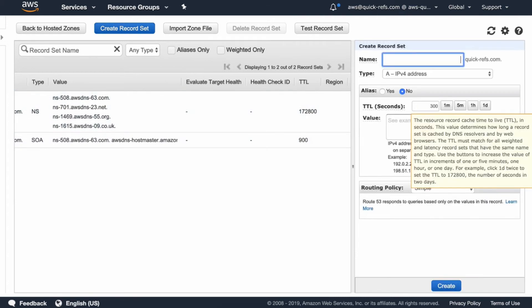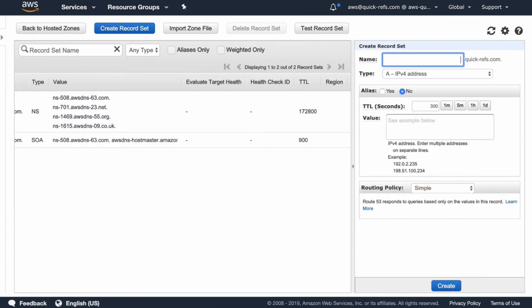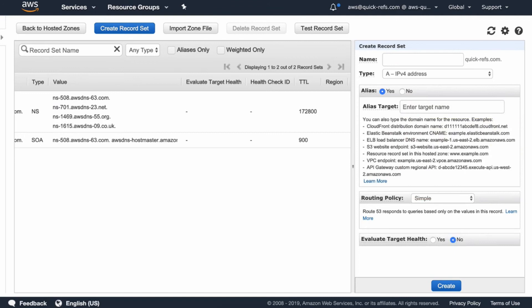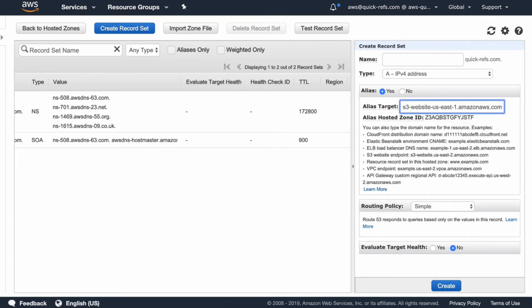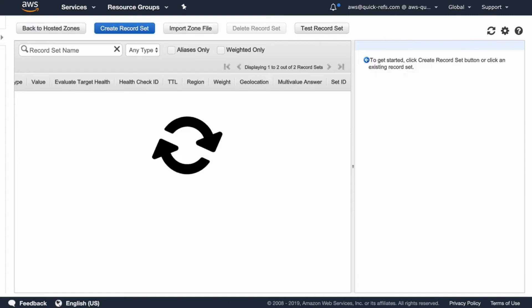For the first record set, leave it all empty and go ahead and select Alias, and in Alias Target, you must see the S3 bucket. Go ahead and select that. Click on Create.